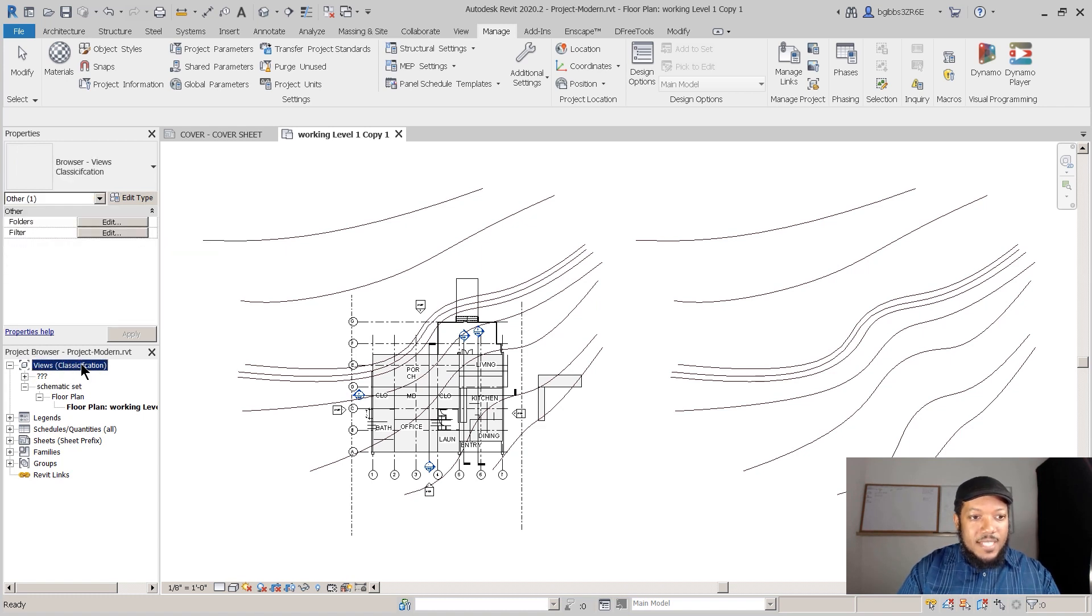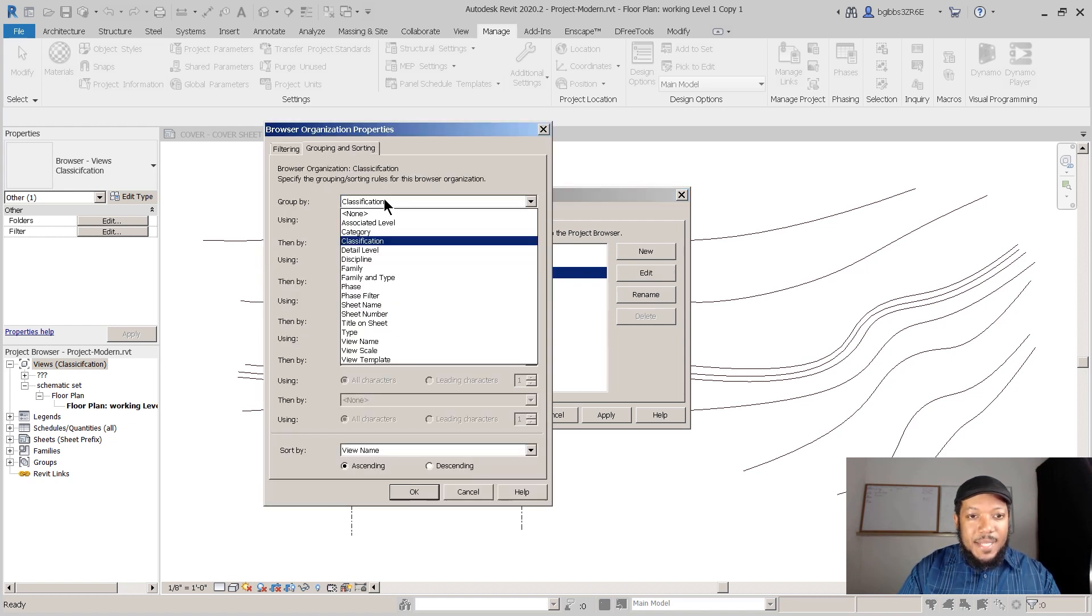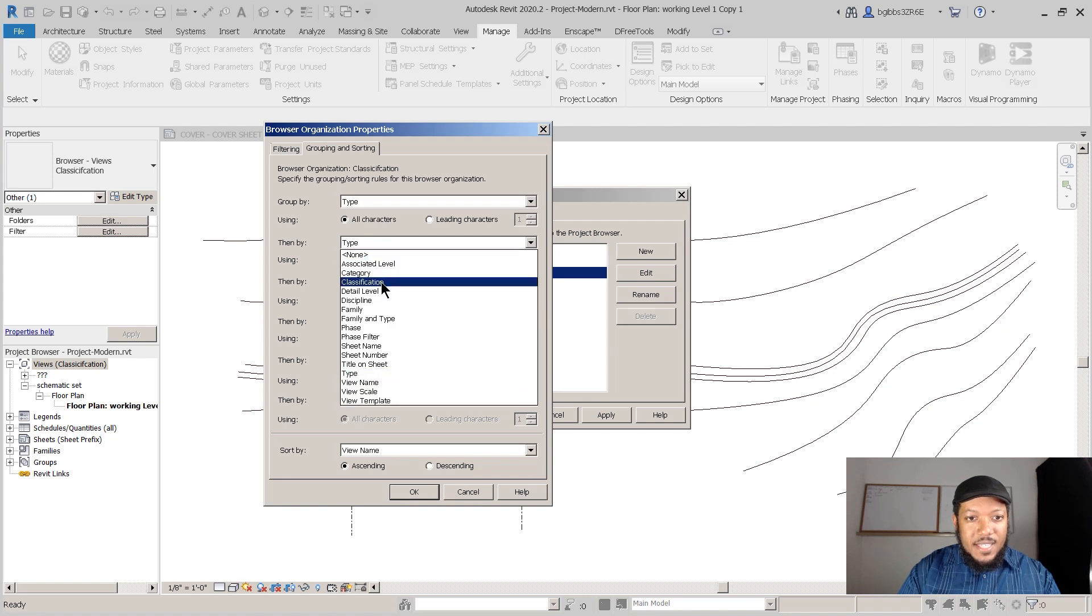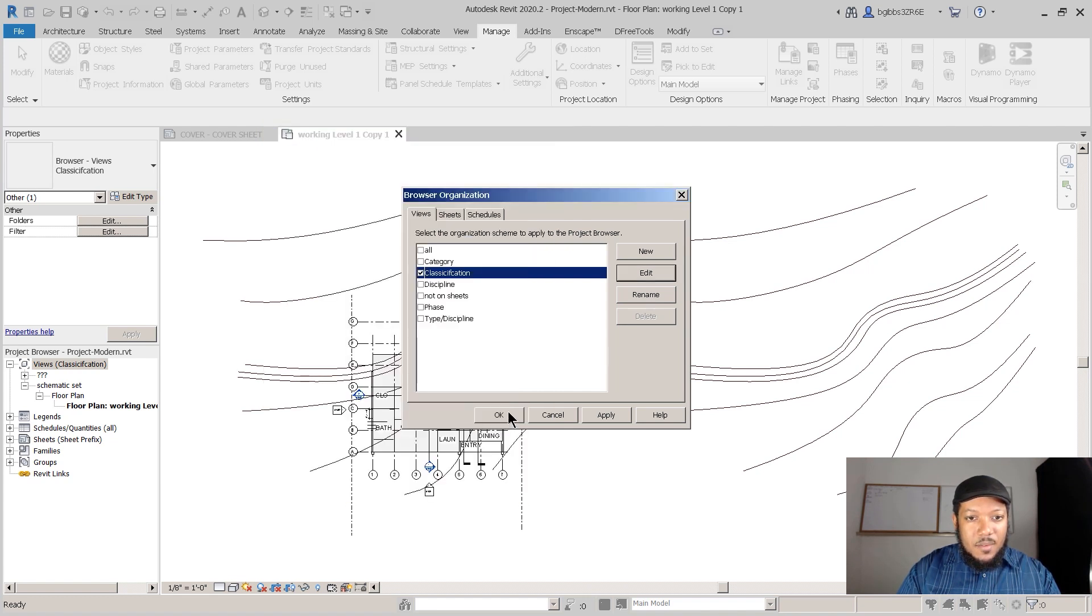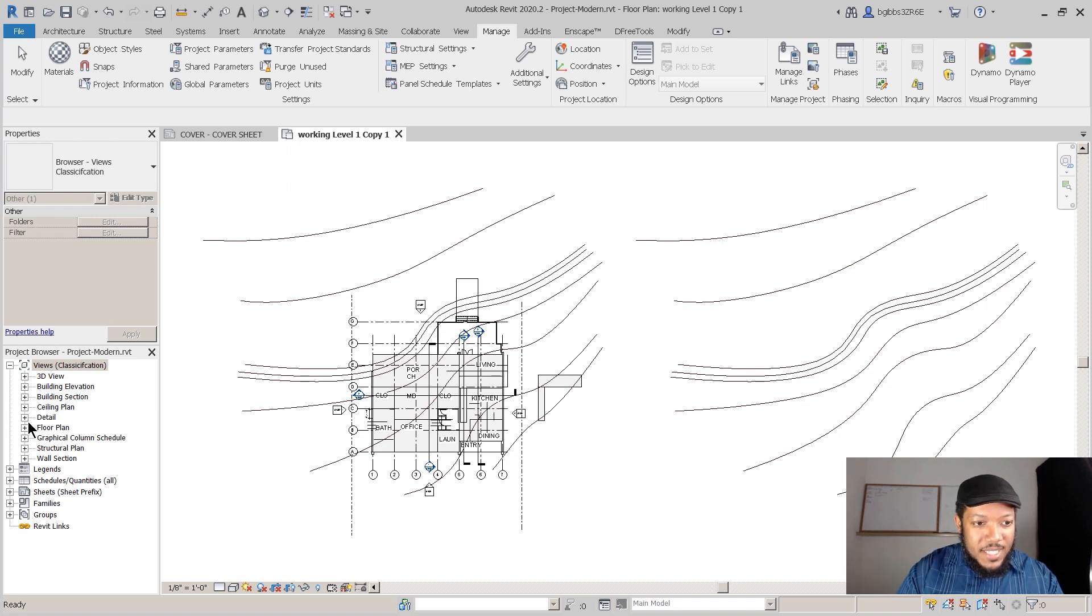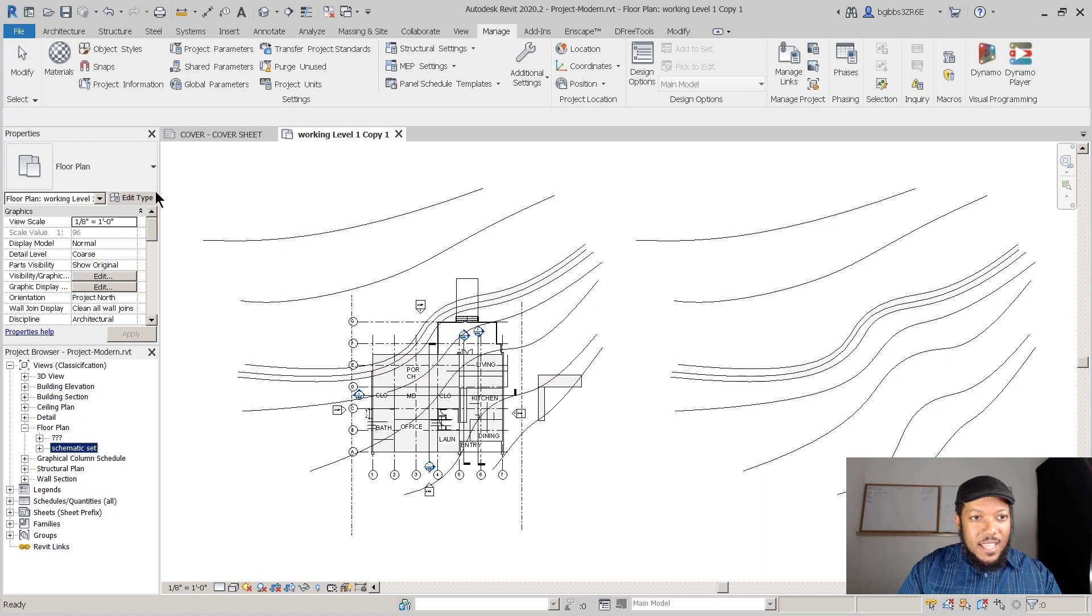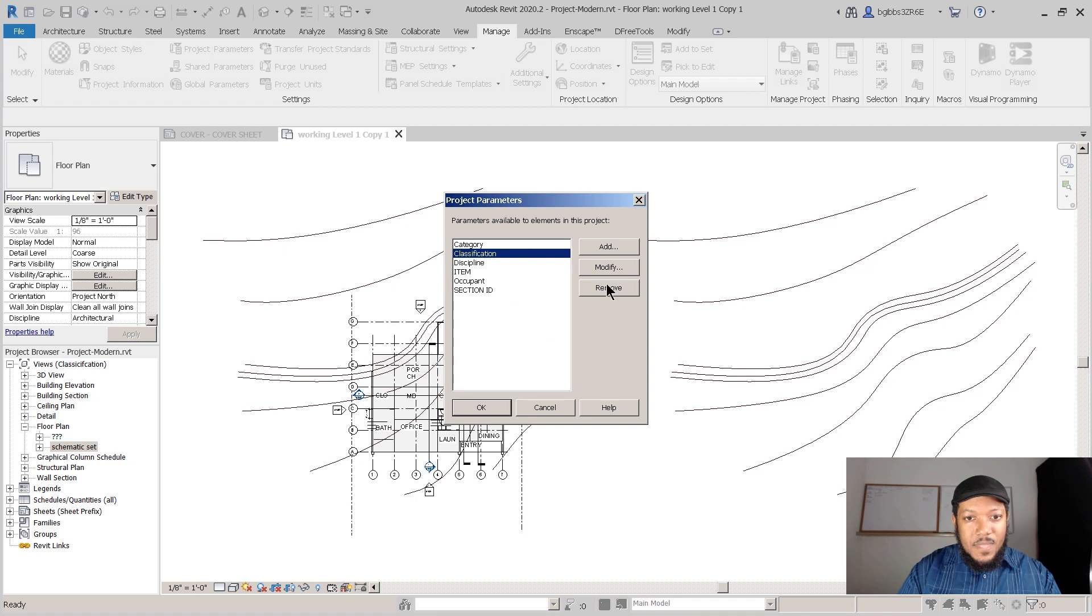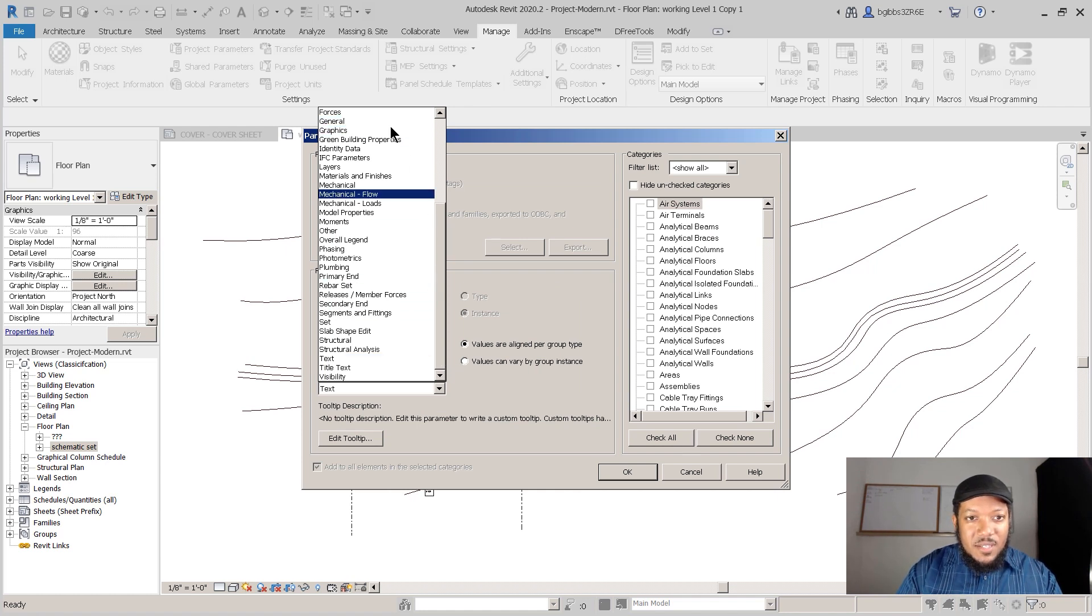Now if I go back to Browser Organization, I really could simply come into Classification and actually sort by the Type first and then by Classification. And whereas before - even if we press OK and press OK here - now what we can see is when we click on the Floor Plans, now we have a subgroup under Floor Plan of Schematic Set.